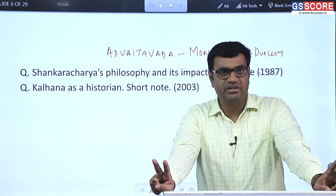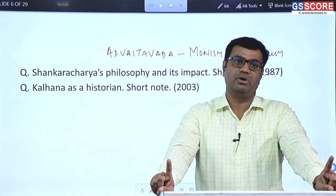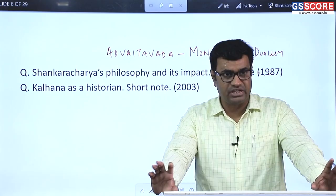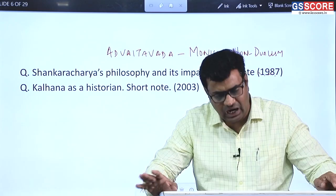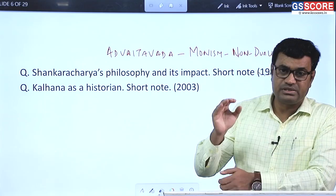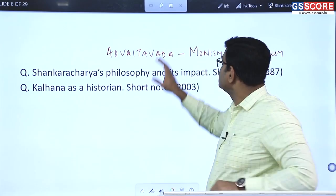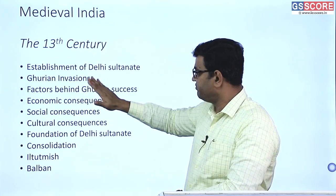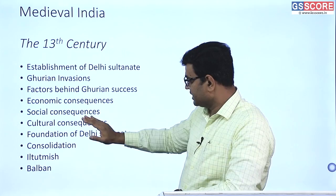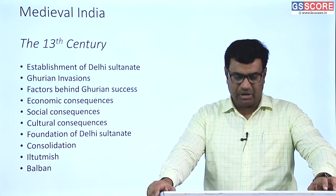From 1200 AD, medieval India starts in real sense, marked by the establishment of Islamic rule — the Delhi Sultanate — with huge consequences on polity, economy, society, religion, art, and architecture. The first topic of medieval India covers the 13th century: the establishment of the Delhi Sultanate, Ghorian invasions, factors behind Ghorian success, economic and social and cultural consequences, and the foundation and consolidation of the Delhi Sultanate.